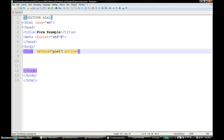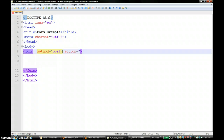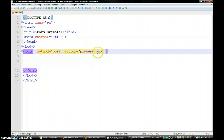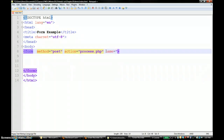The next attribute is action - you should give a destination file that will process this form, or it can be another HTML file saying thank you, or it can be an email address. Here the information collected in this form is going to go to a PHP file we will be writing soon. So action equals process.php. You can also give the form a name and an id if you would like.